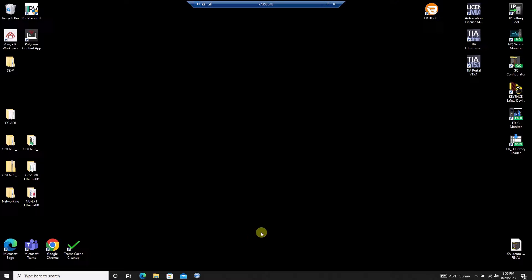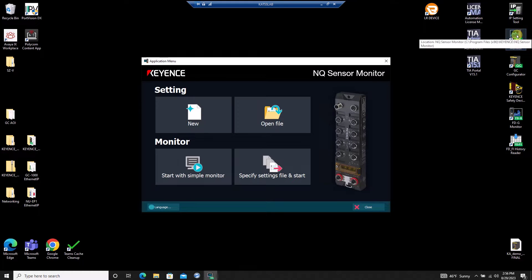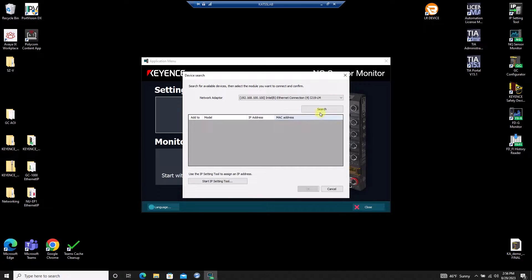Once I've got an IP address established, I'll start the NQ sensor monitor software and open a new file. I'll click yes to connect to a new NQ and search for the IP address I just set on the unit.